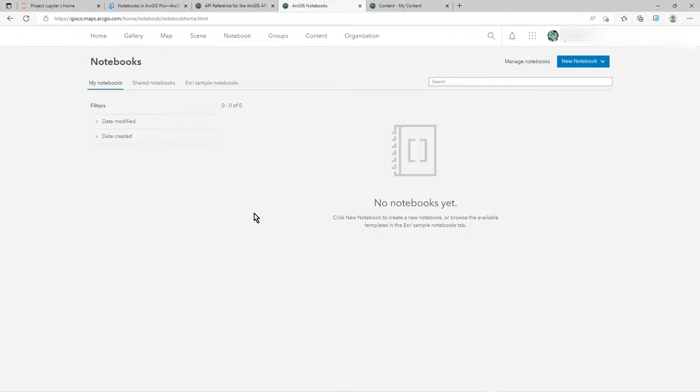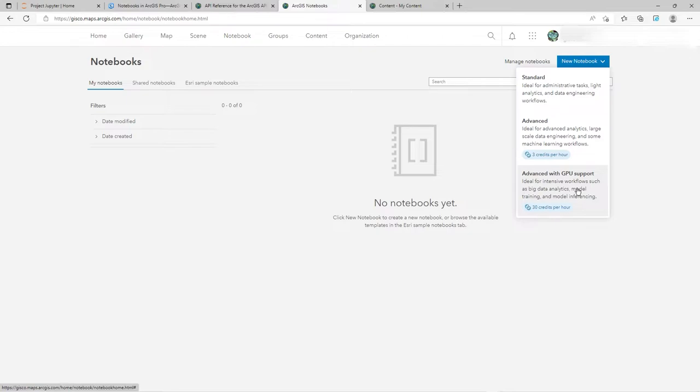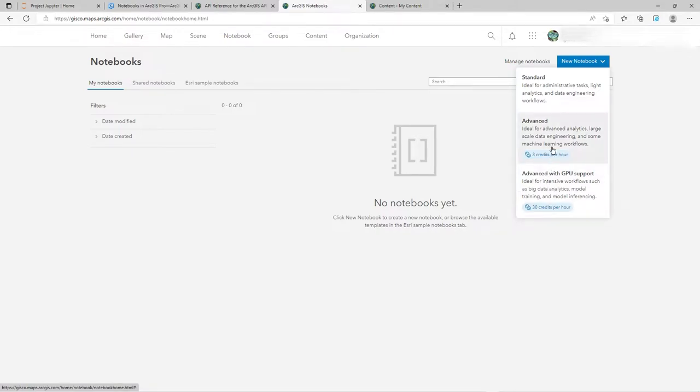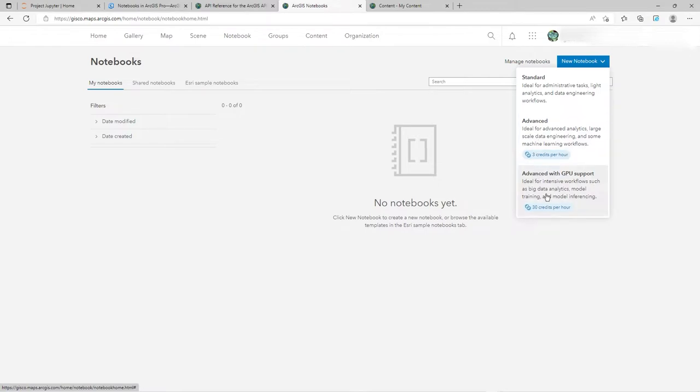We're going to jump straight in and create a basic notebook. When you go to new notebook you'll see standard, advanced, and advanced with GPU - the graphic processing unit. These two bits you can see below the standard are chargeable, and you do have to think about that. If you're a Python developer importing ArcPy and using sophisticated tool sets, you're going to pay more for it, especially when you're using GPU support. It says quite clearly ideal for intensive workflows such as big data analytics or data mining. You're going to be paying 30 credits an hour for that, so do be wary of this.